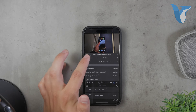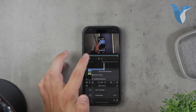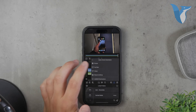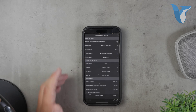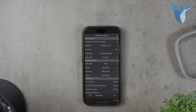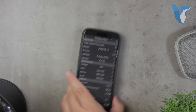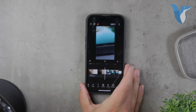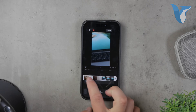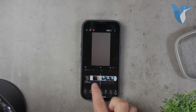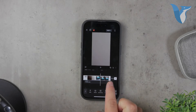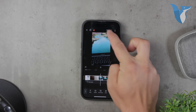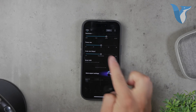To crop a video using CapCut, first download and open the app. Import your video and use the cropping tool to select the area you want to keep. Once you've made your adjustments, proceed to the export settings, where you can choose the resolution and other settings to ensure your video maintains its quality.